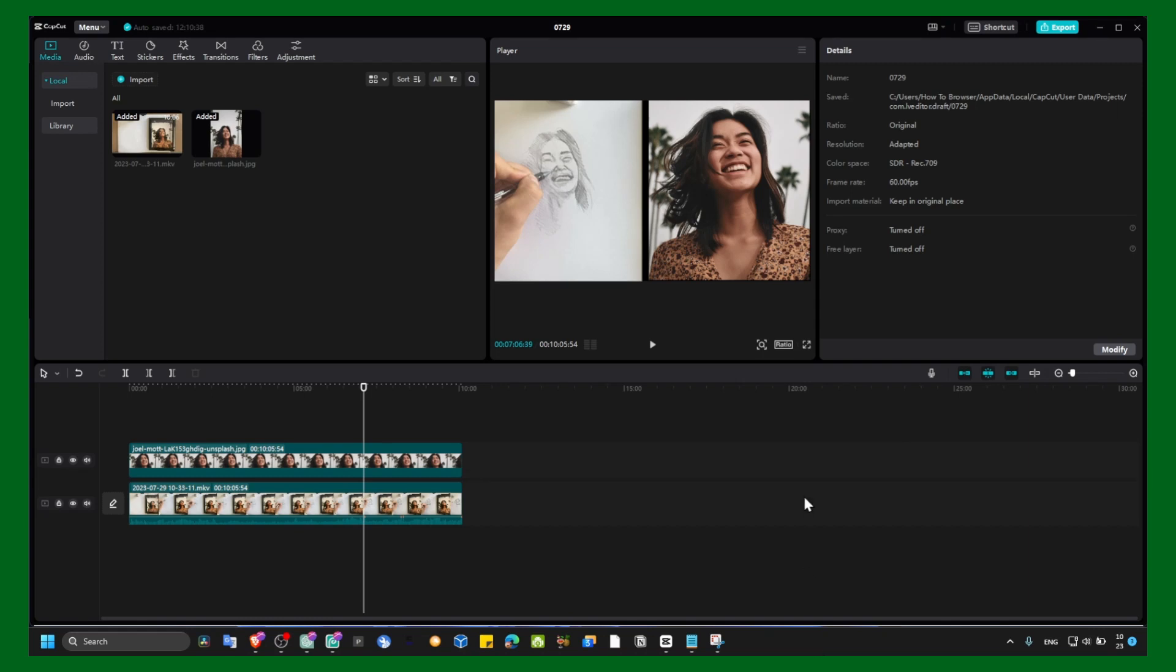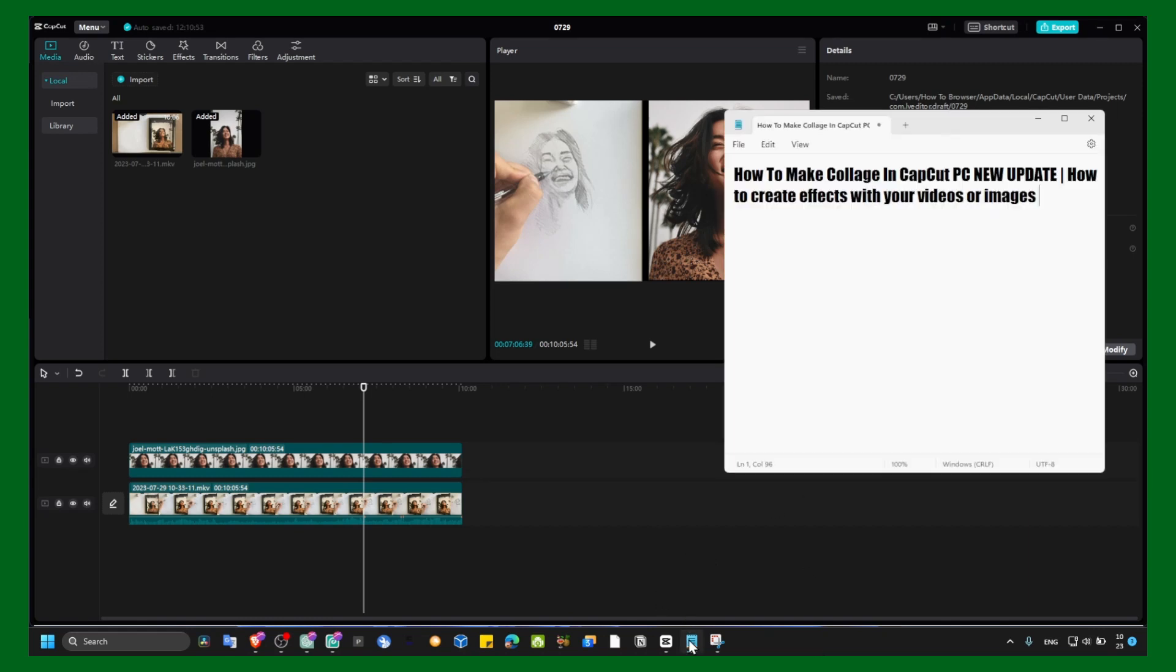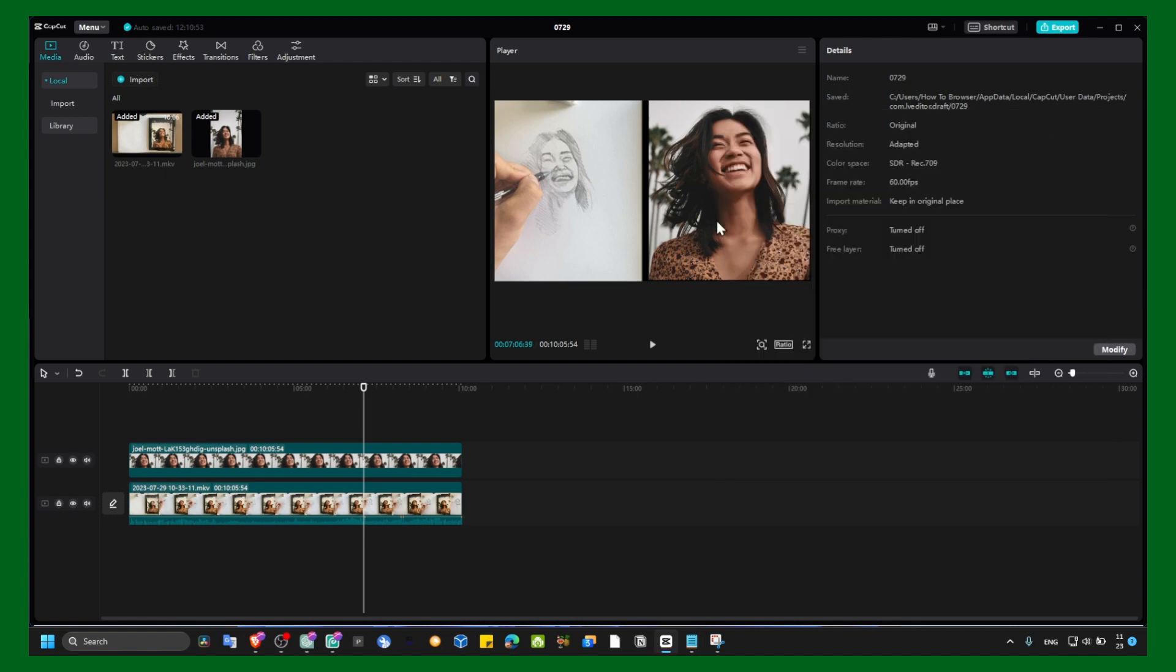Hello everyone, welcome to my YouTube channel. In this new CapCut PC tutorial, I'm going to show you how to make a collage in CapCut and how you can create some effects with your videos and images. So let's jump right into this video.